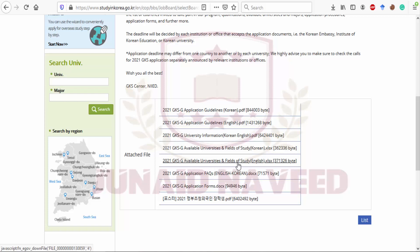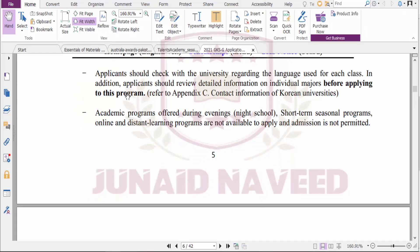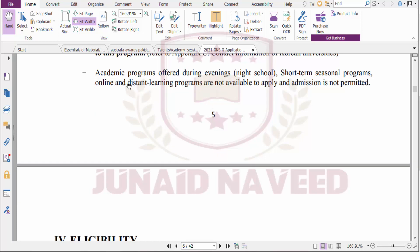The available universities and fields of study are listed in the document so you can find your relevant field. Applicants should check the university regarding the language of instruction — if you are applying for a specific course, confirm whether that program is offered in your desired language. Academic programs offered during evening, short-term, seasonal, online, and distant learning formats are not available, and admission is not permitted for those, so consider this when applying.